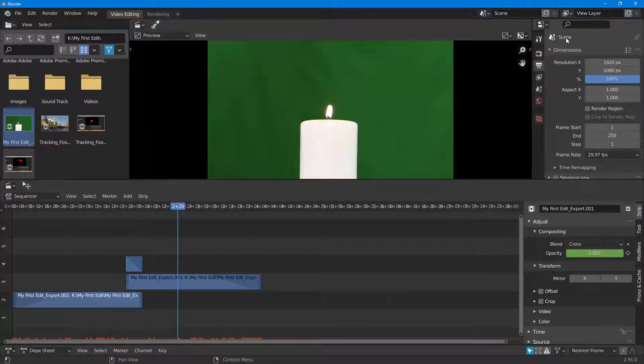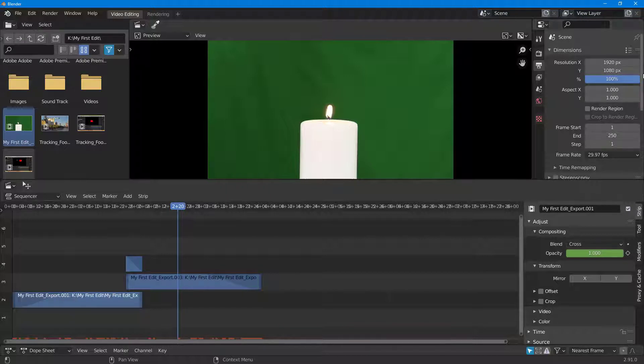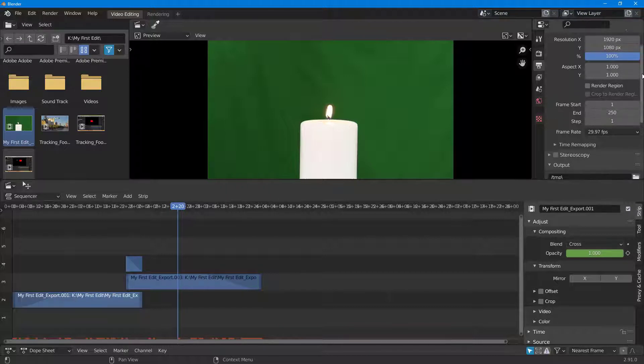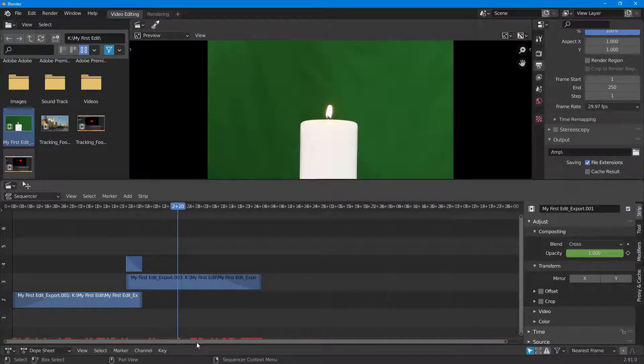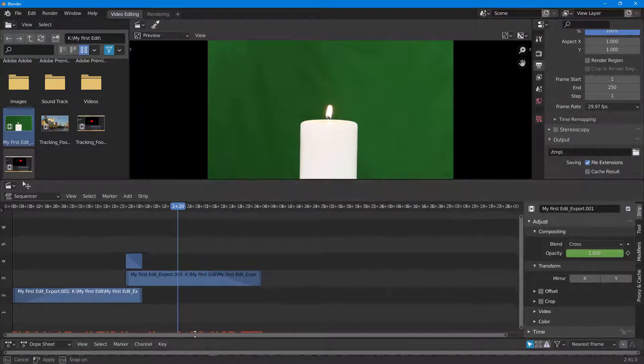You can choose your dimensions over here, and then you can select the start and end frame. I'm just going to pull out this area right here.